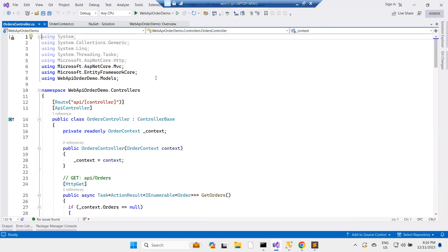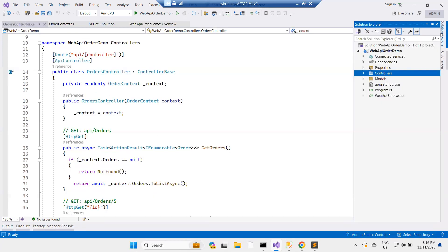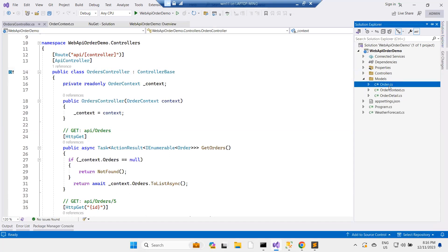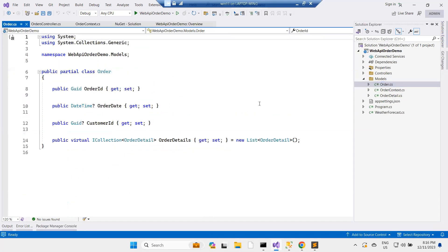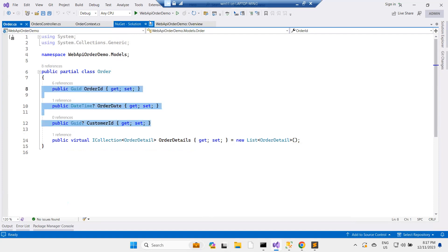Looking at the Order model here, I have some OrderDetail included — that's the foreign key relationship. I only want to insert these three properties. Let's run the project.